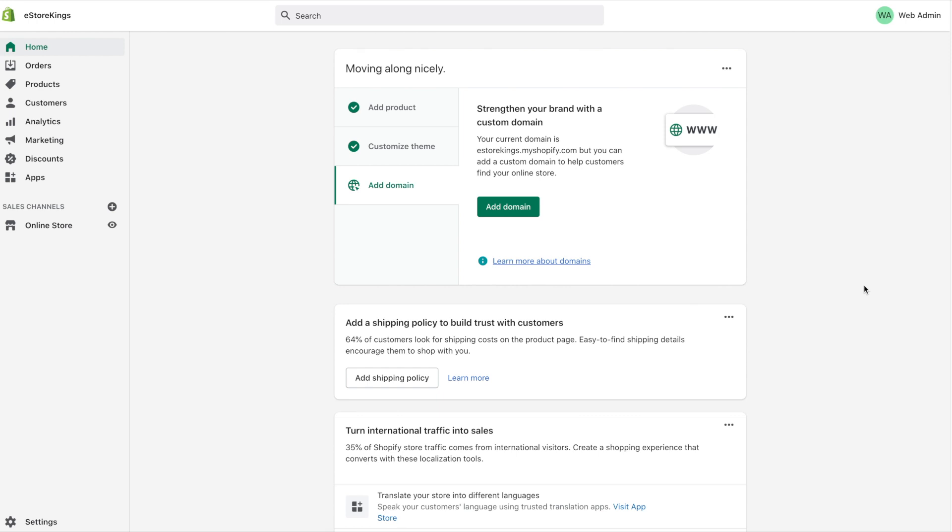When setting up a Shopify store, there are a few legal pages that you're going to need to create. Those include a refund policy, a privacy policy, terms of service, and a shipping policy.